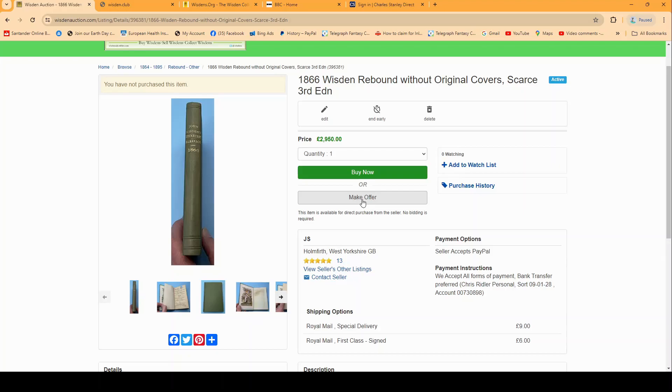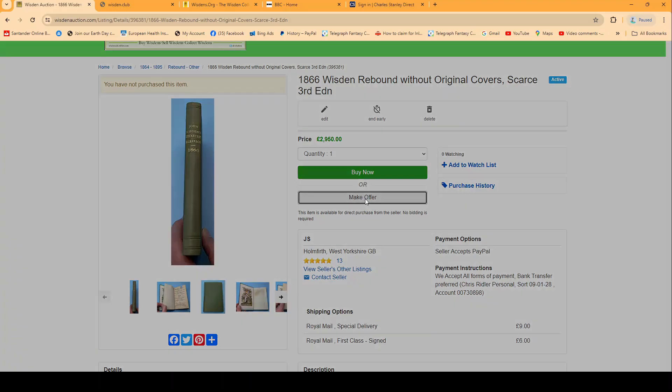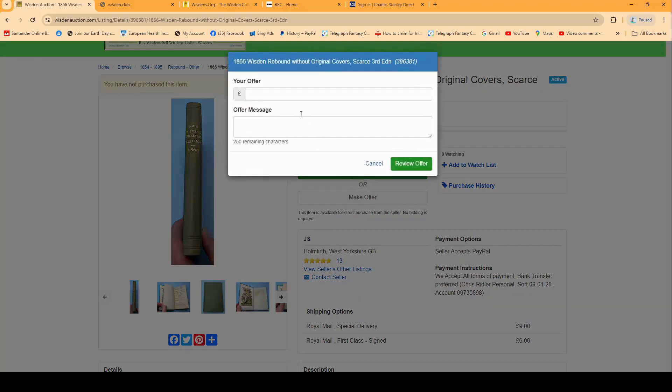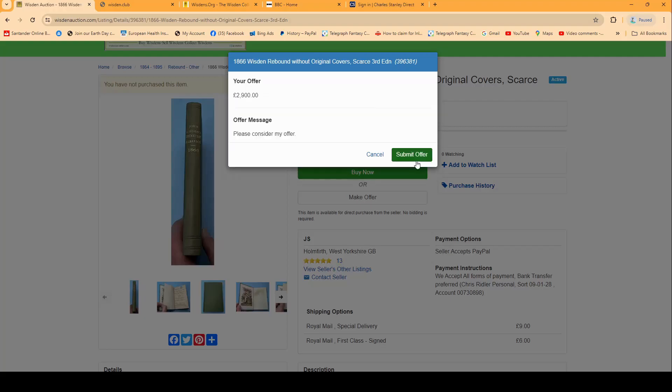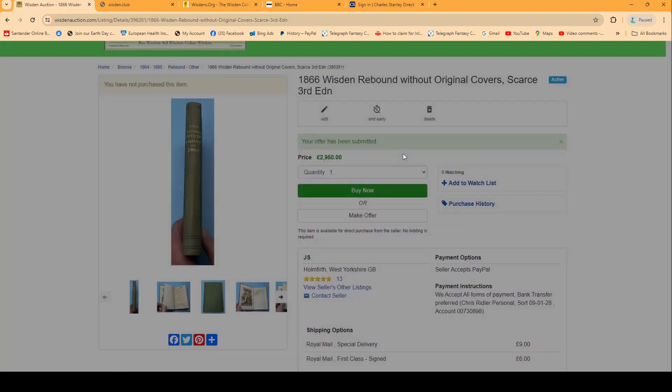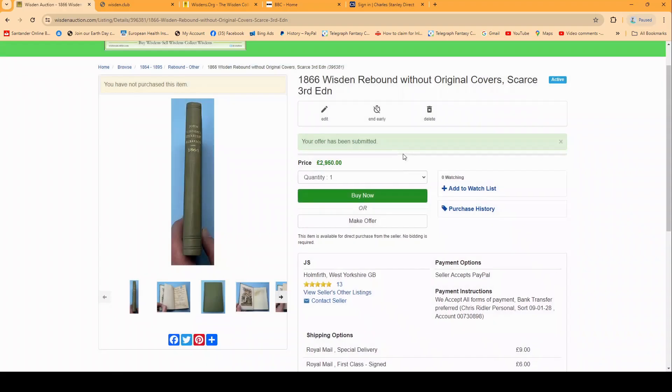And you can type in 2900, let's say, please consider my offer, and then click review 2900 and then submit. And then that will send an email to the seller and they will consider your offer. They'll accept it if so, there's a purchase that takes place.